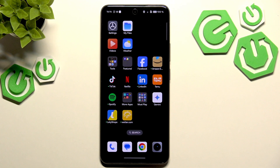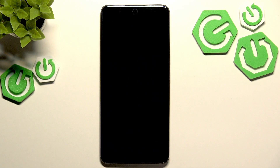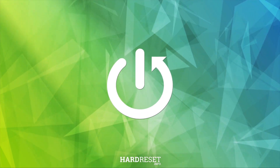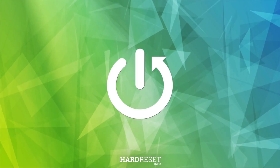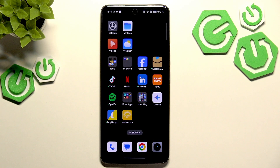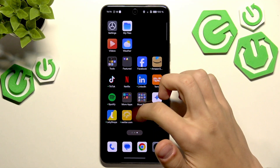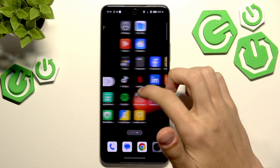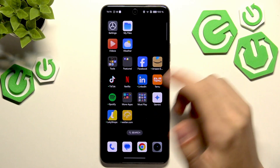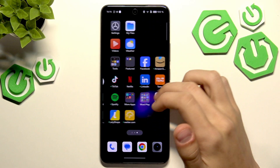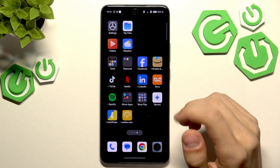Hello everyone, welcome to the Harvisa channel. Today I'm going to show you how to fix screen flickering on the Realme P3 5G smartphone. So if your screen flickers, if you're noticing some times where the screen just starts flickering, going black and turning on and off all the time, and you want to fix that, there are a few ways you could fix this.